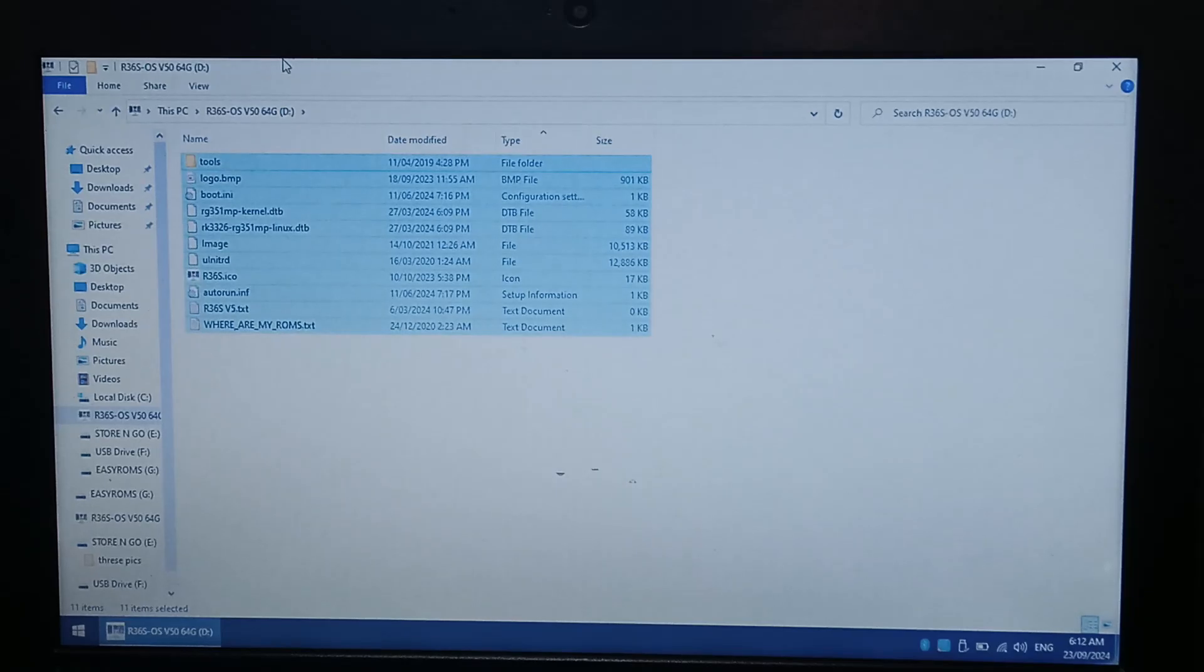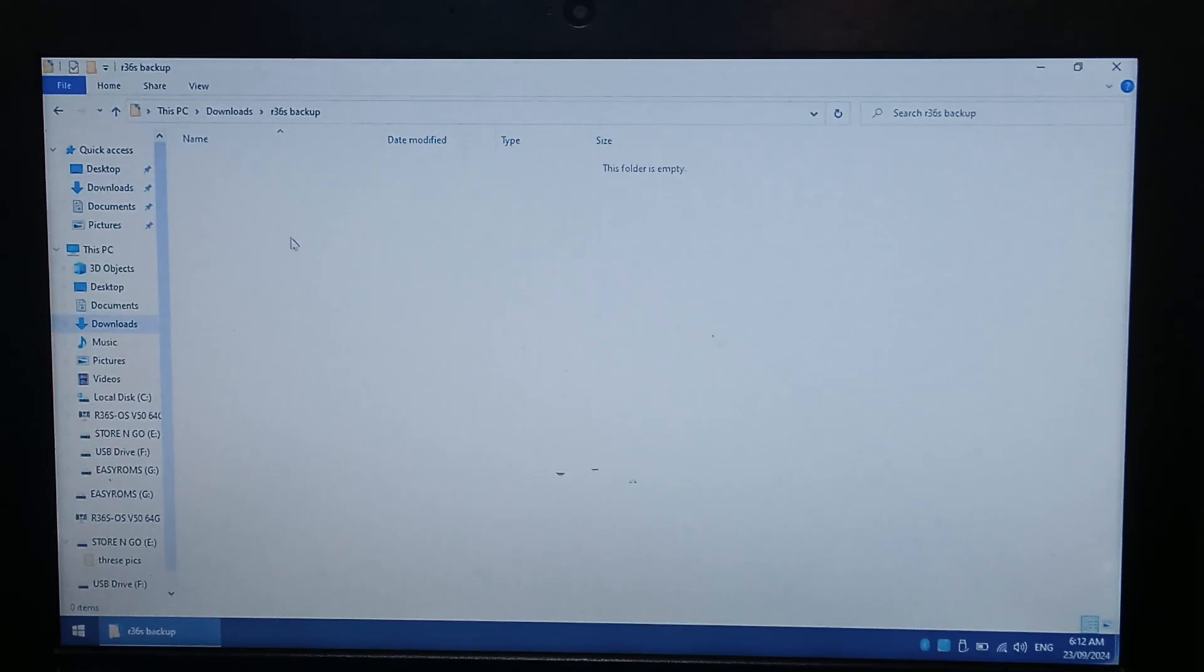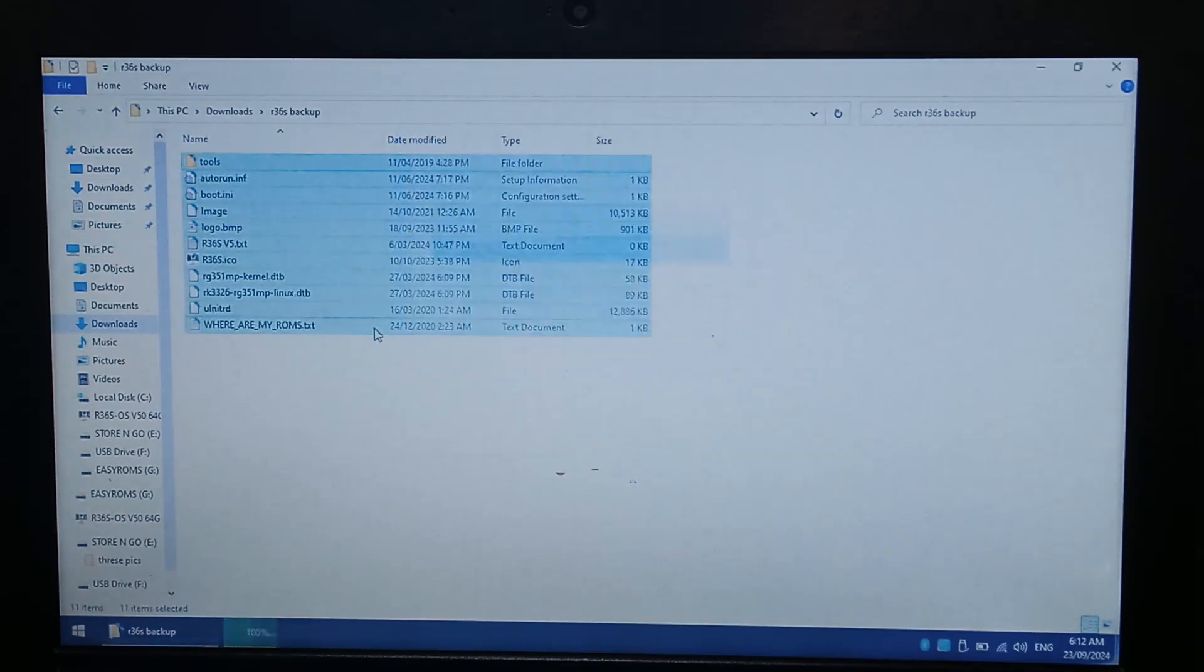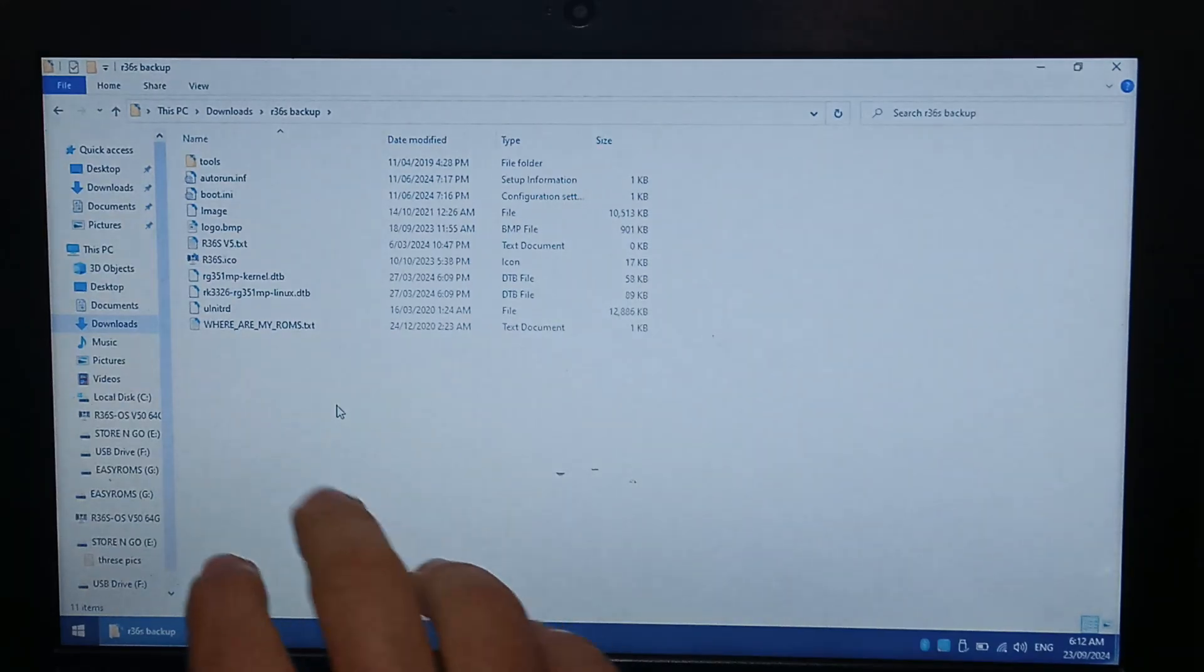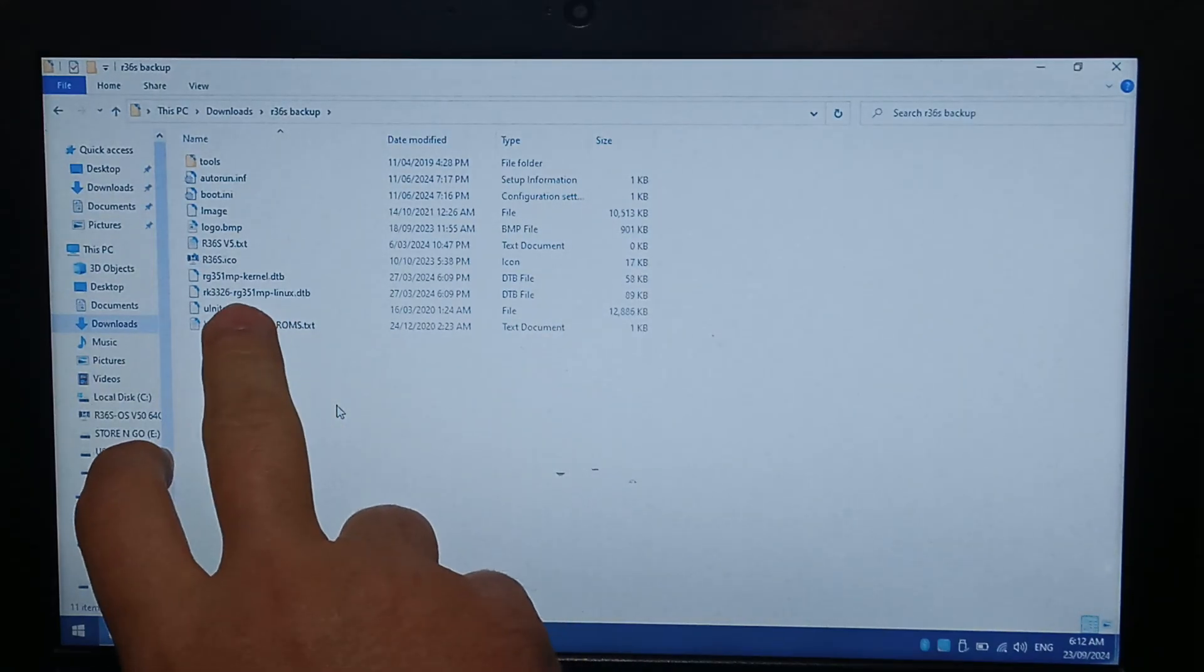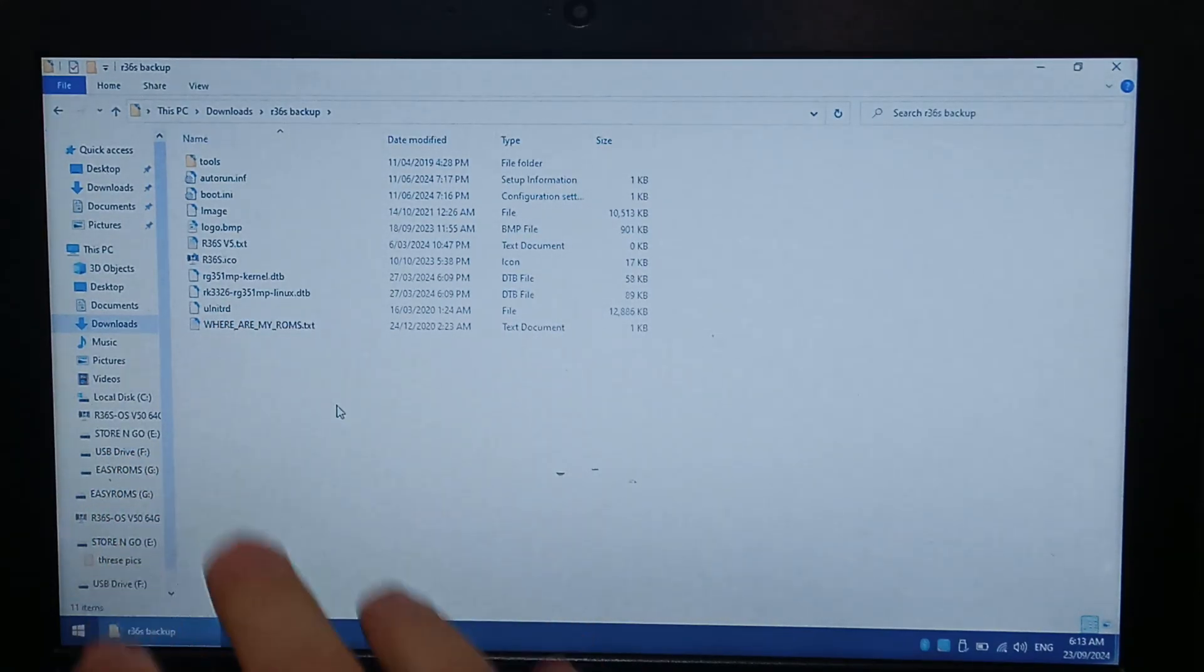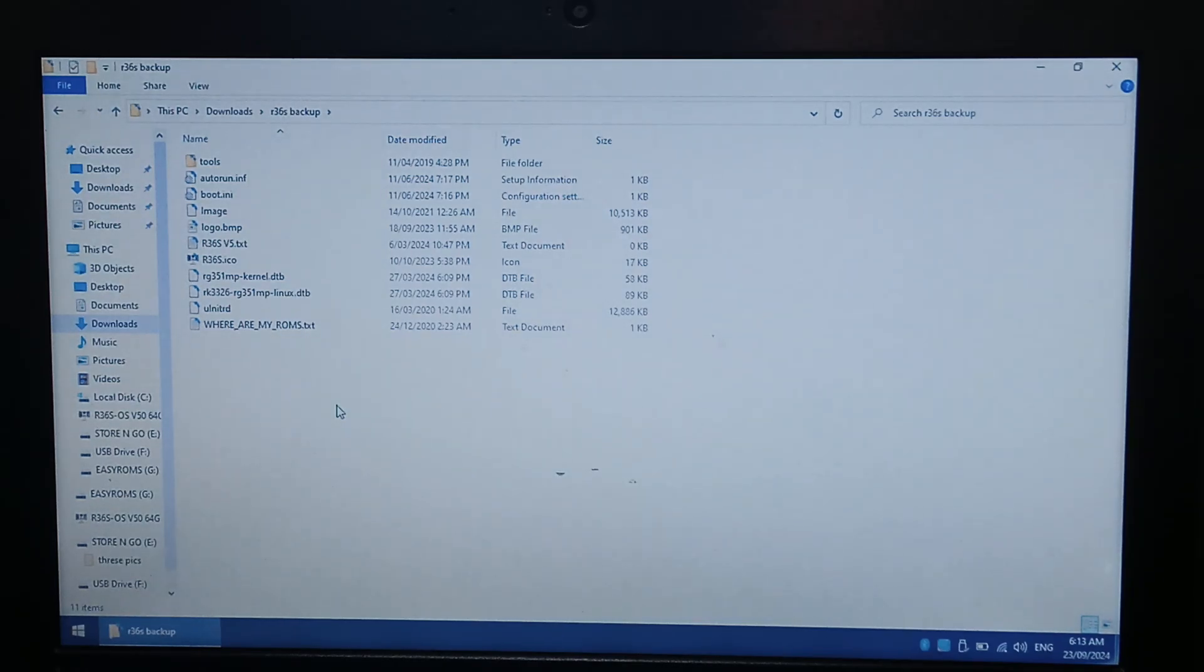I'm just going to Ctrl A, Ctrl C, copy all the files into the folder that I created. So that's probably the most important step. You definitely want to have a backup of your DTB file, especially if your R36S uses a non-standard screen.